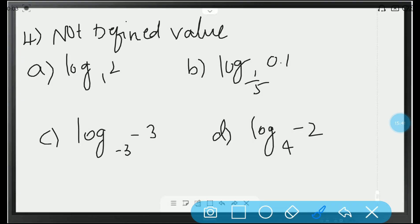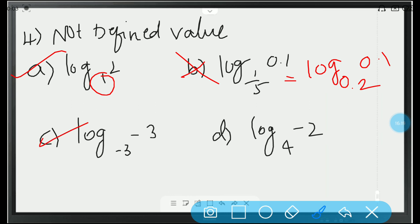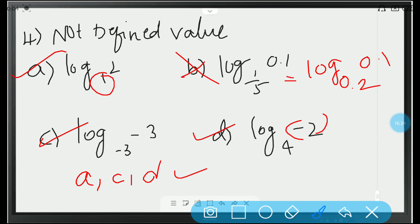Fourth question: among the following, find a not defined value. Option A: log 2 to the base 1 — base shouldn't be 1, so not defined, correct choice. Option B: log 0.1 to the base 0.5 — since 0.5 equals 0.2 is defined, wrong option. Option C: log minus 3 to the base minus 3 — logarithms not defined for negative numbers, correct choice. Option D: log minus 2 to the base 4 — negative number, not defined, correct choice. So, options A, C, and D are the right options.